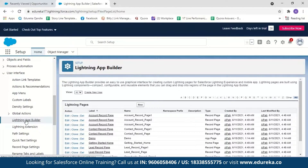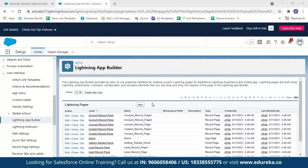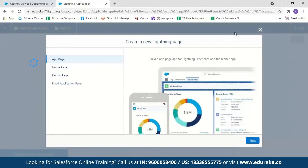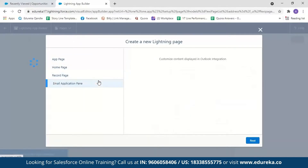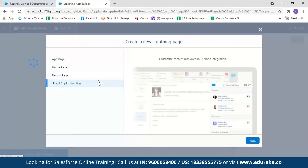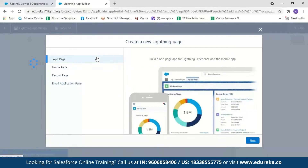Lightning App Builder provides an easy-to-use graphical interface for creating custom Lightning pages for Salesforce Lightning Experience and even for mobile applications. We're going to create a new app, so we'll click on New. With Lightning App Builder, you can create a new Lightning app page, customize your home page, or customize the record page. You can also customize the content displayed in the Outlook integration. For our demo, we're going to create an app page — so we'll select App Page and click Next.